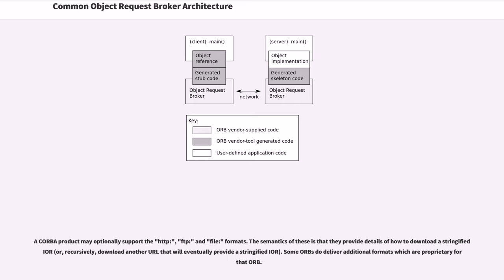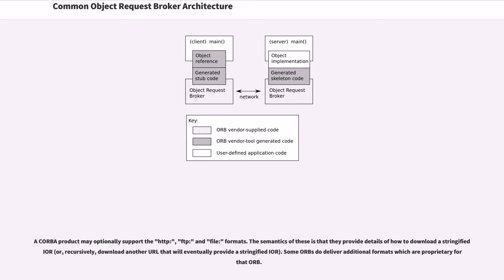A CORBA product may optionally support the HTTP, FTP, and file formats. The semantics of these is that they provide details of how to download a stringified IOR. Some ORBs do deliver additional formats which are proprietary for that ORB.